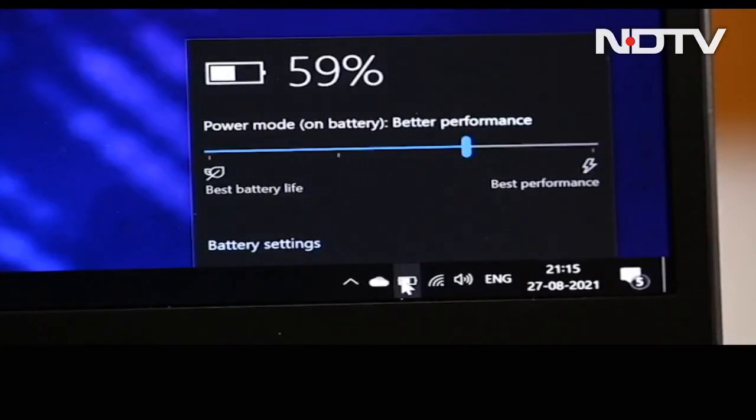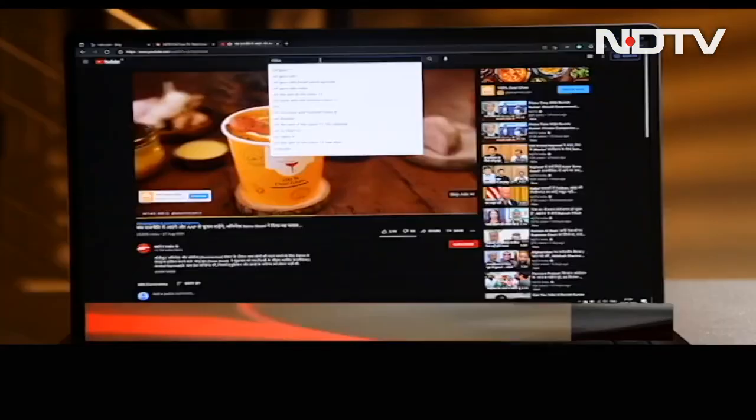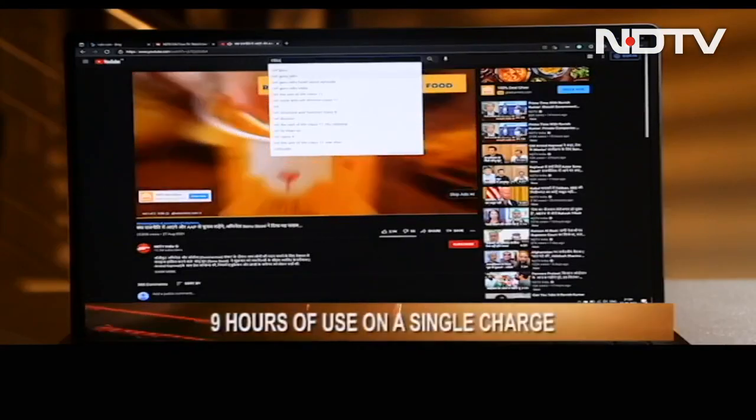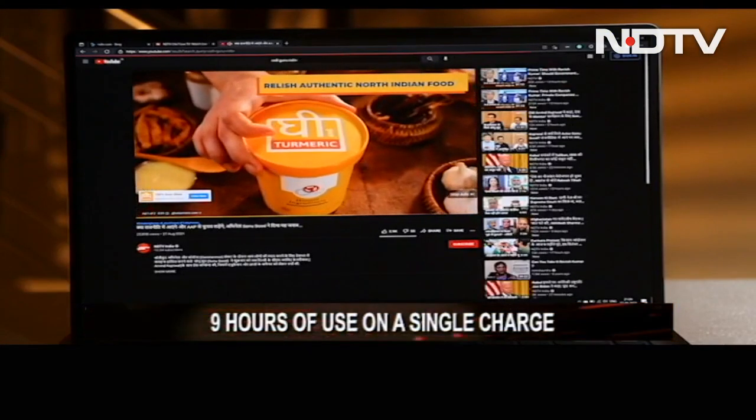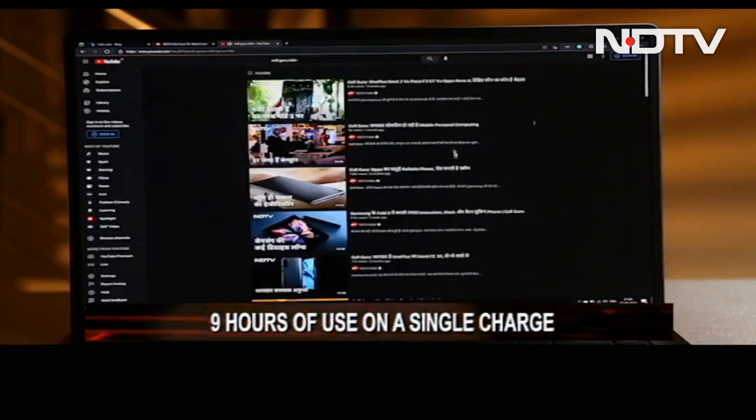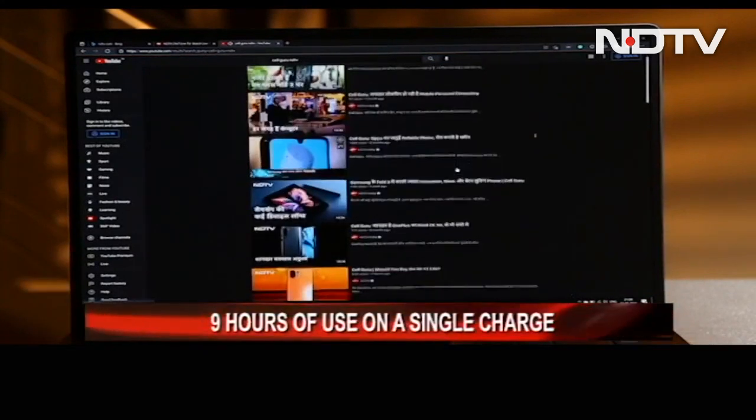Powering all the internals of the laptop is a 70 watt hour battery that lasts for nine hours with regular tasks being performed on the laptop. That is good enough for the average work day.